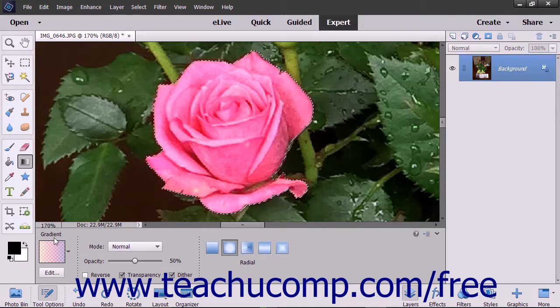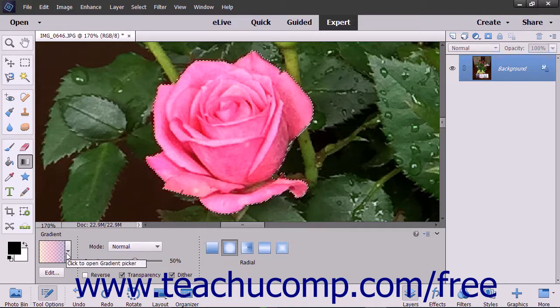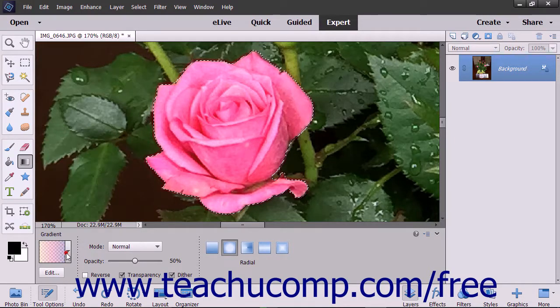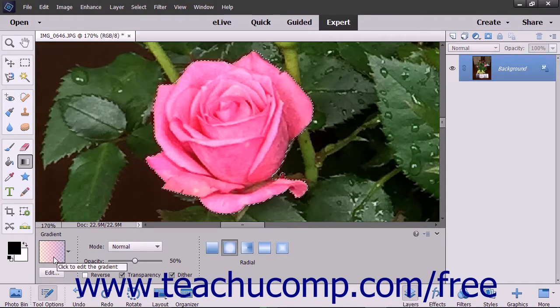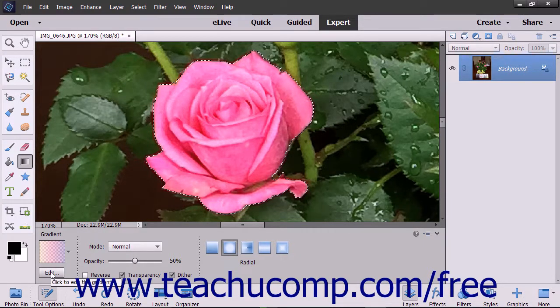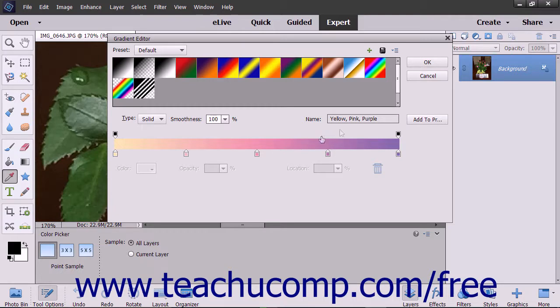In the Tool Options bar, use the Gradient Selector dropdown to select a preset gradient to apply. You can also click the gradient sample displayed in the Tool Options bar, or click the Edit button to launch the gradient editor where you can create your own custom gradient. You will examine that tool in the next lesson.